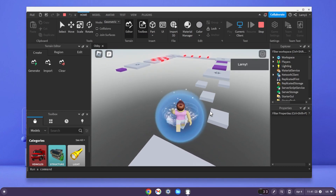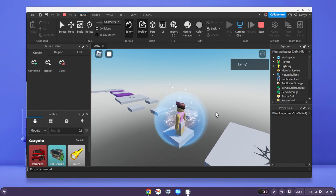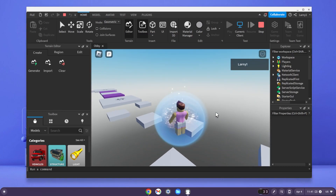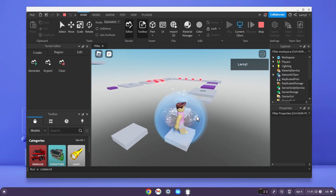Here is Roblox Studio working on my Chromebook. In today's video, I'm going to talk about the update with installing Roblox Studio on a Chromebook.